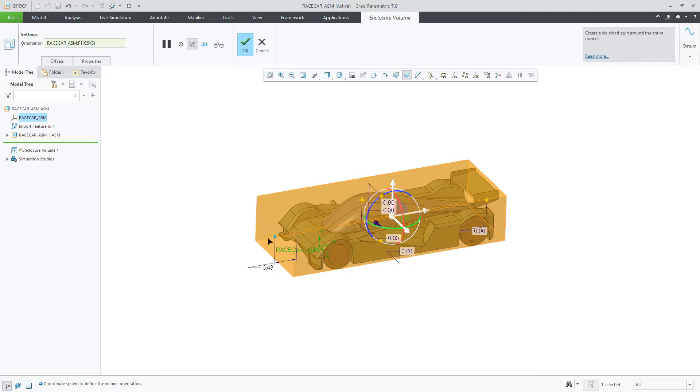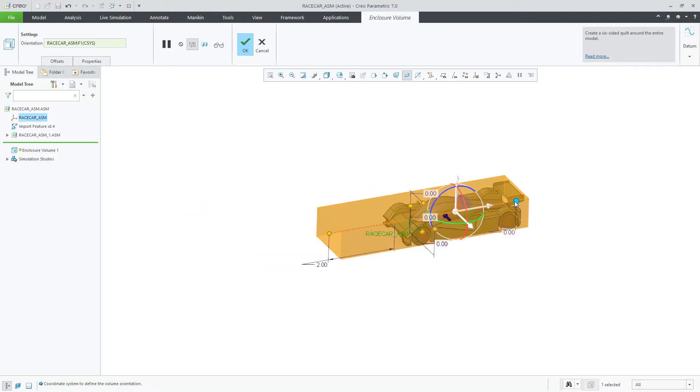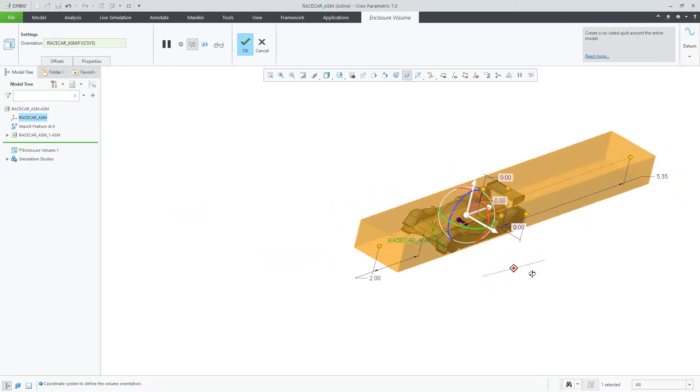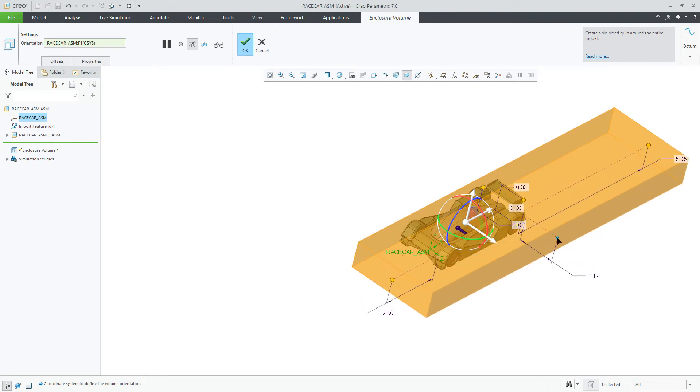You are then able to manipulate the enclosure volume to the desired shape by entering values or dragging the handles. After you are complete, the enclosure becomes transparent.